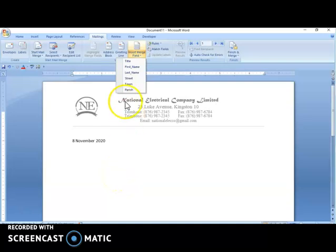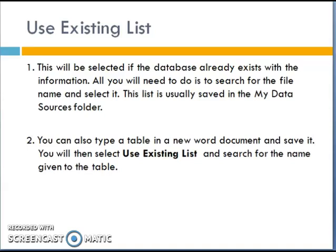I will then insert the merge fields accordingly and type my letter, then select Finish and Merge. The second option is to use an existing list. This option is selected when the database already exists with the information. All you need to do is search for the file name and select it. This list is usually saved in the My Data Sources folder. The company will typically already have a database with all the customer information there.